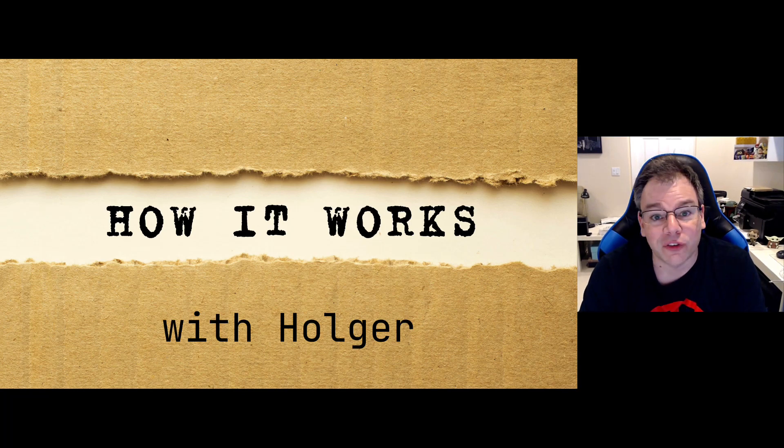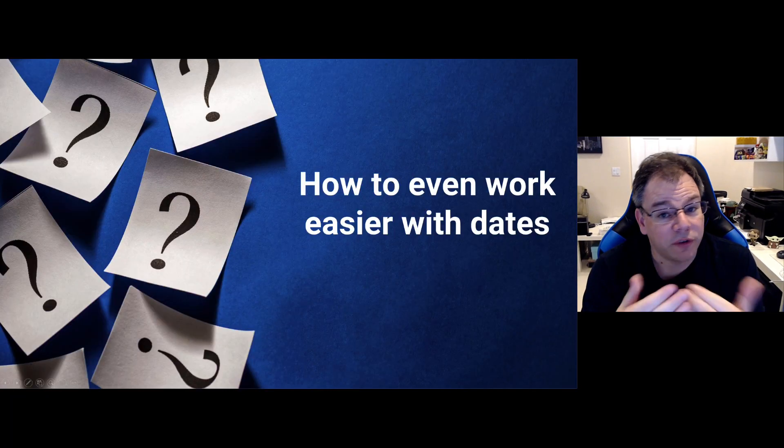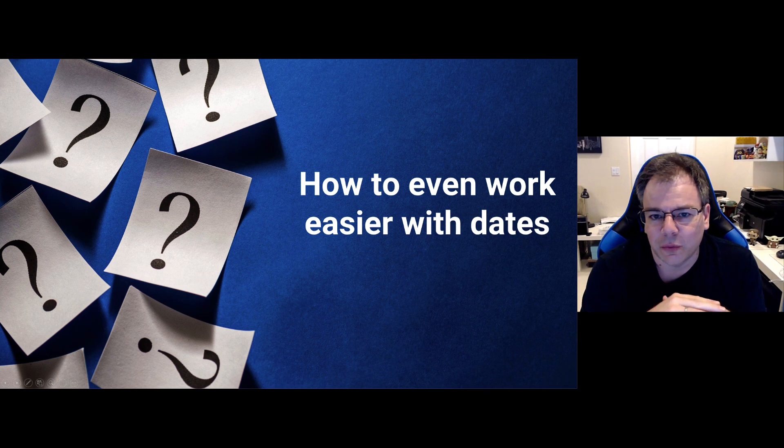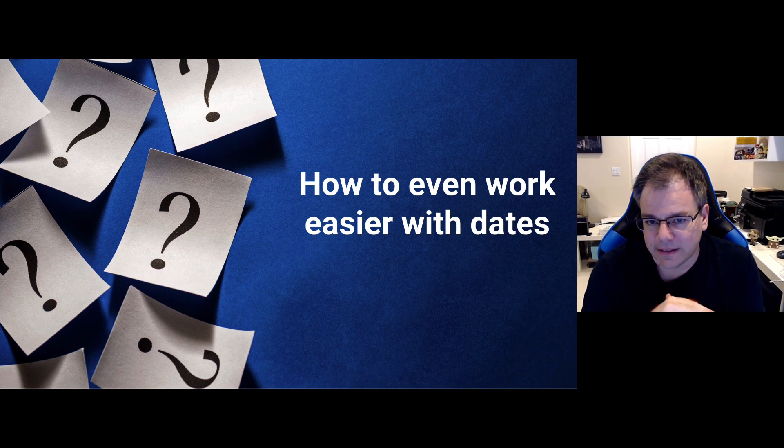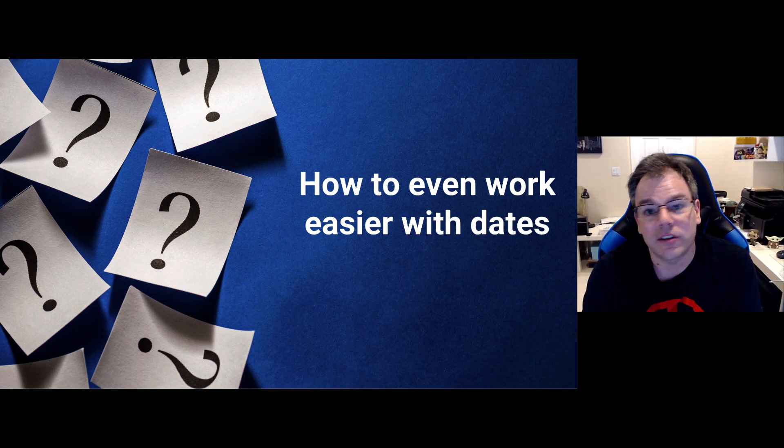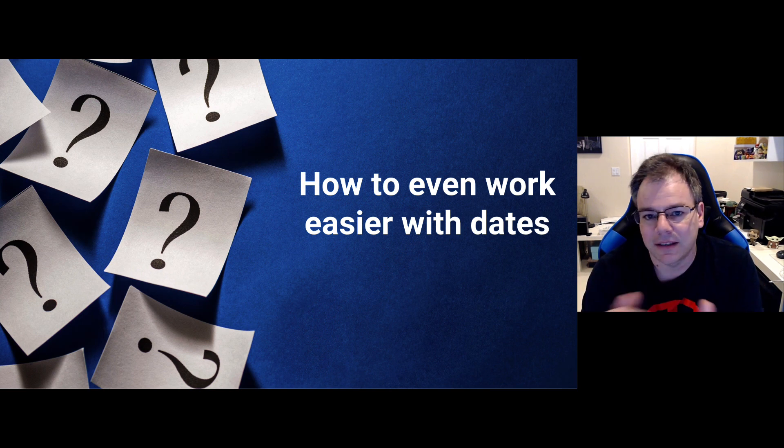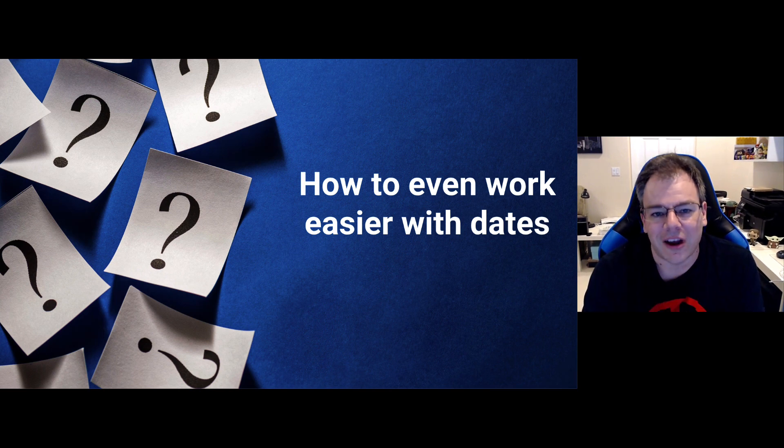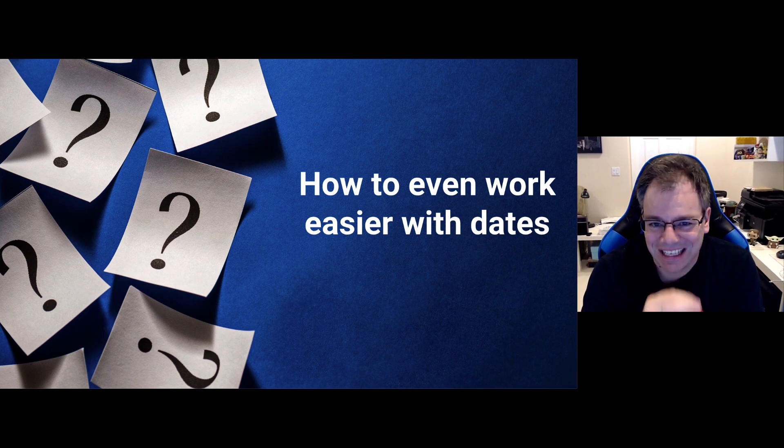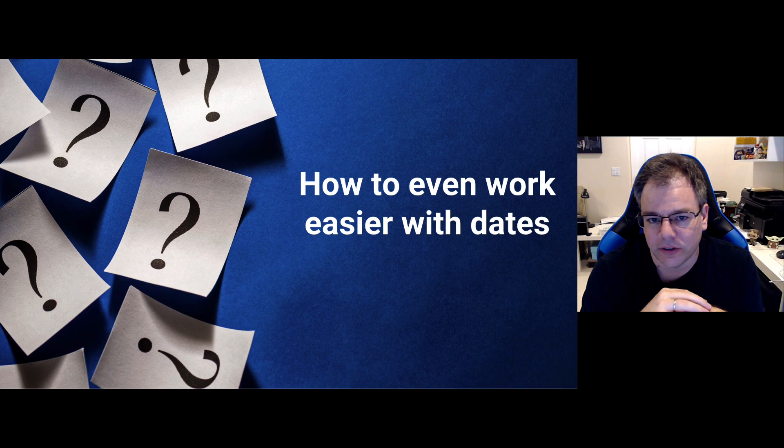Welcome to another episode of How It Works with Holger. In one of the previous episodes we looked at dates in Delphi. And today with the recent development of Delphi in mind, I can even show you how it's even easier to use dates in your Delphi projects.